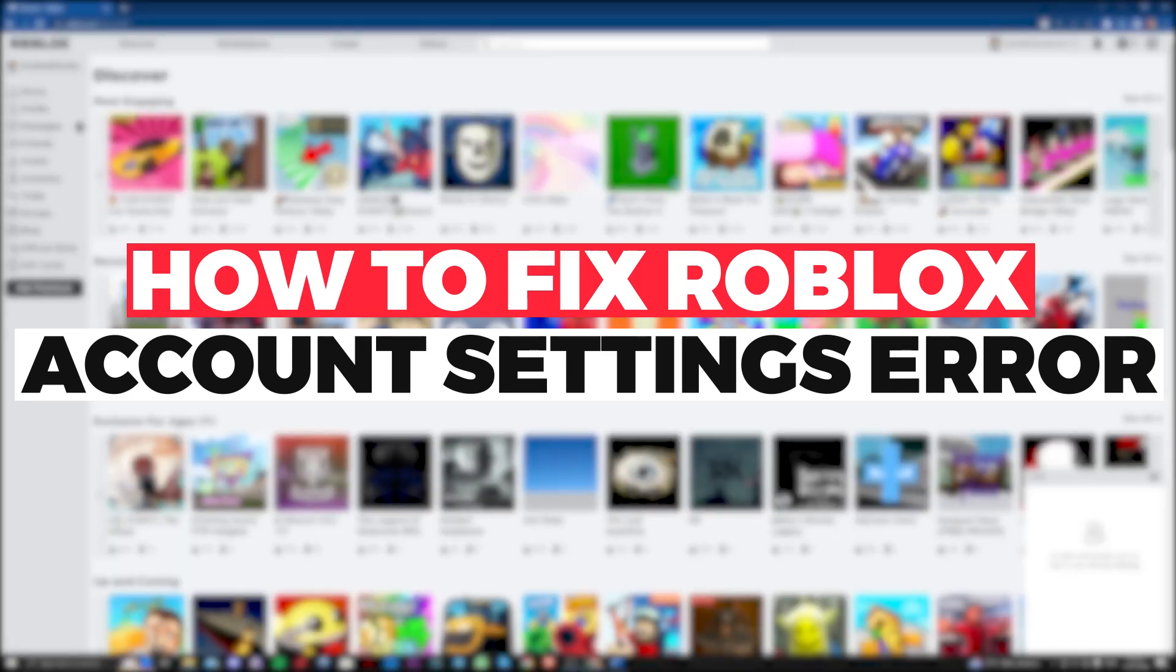Hi guys! In this video, let me teach you how you can fix the Roblox error wherein it says this experience is unavailable due to your account settings.